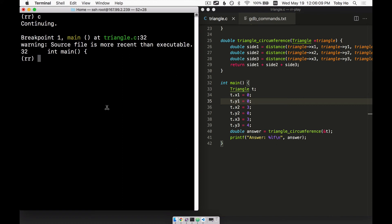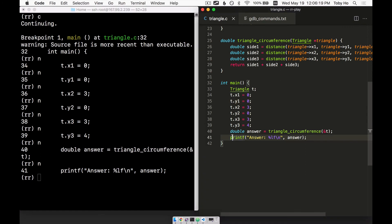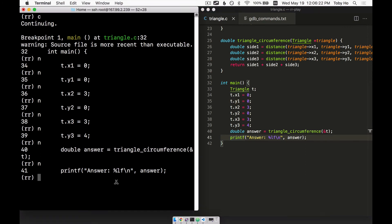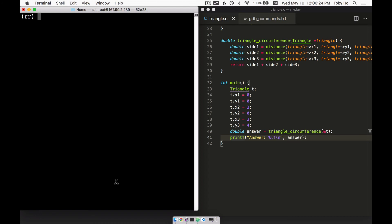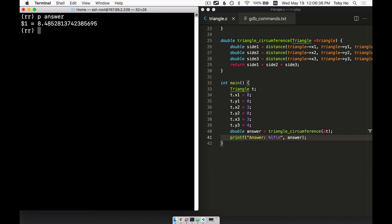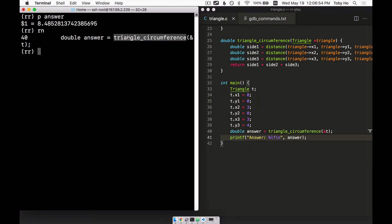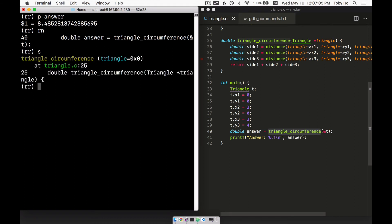I can step over with `next` repeatedly all the way until line 41. Now I can actually see what the answer is by using the `print` command. I can see the answer, and at this point I can step back in time — I'll say `reverse-next` or `rn` for short. Now I've stepped back in time to before calling the triangle circumference function, and I can step into the function using the `step` command. Now I'm inside the triangle circumference function.